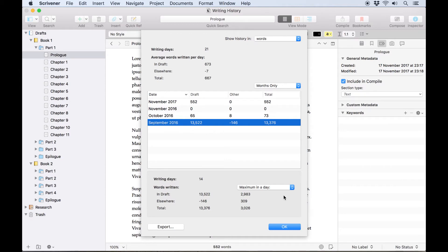Of course when numbers here are negative values it means you've deleted more words than you've written that day.